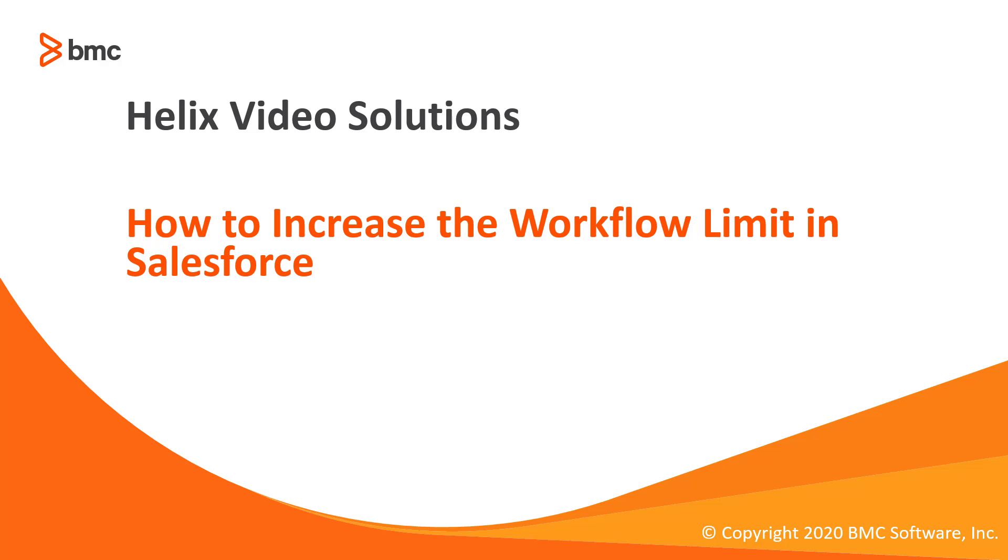Welcome to RemedyForce video tutorial. In this video we will show you how to increase the limit of workflow rules per object. So let's quickly go to the demo section.